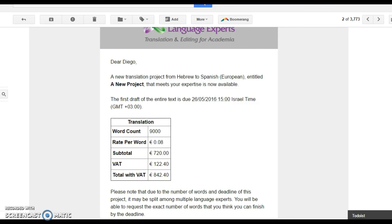Factors that affect pricing include language or language set, the deadline of the project, any academic formatting or styling required, the complexity of the text, any specific layout considerations, and any other considerations that may impact the work.